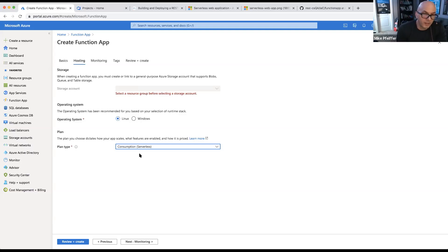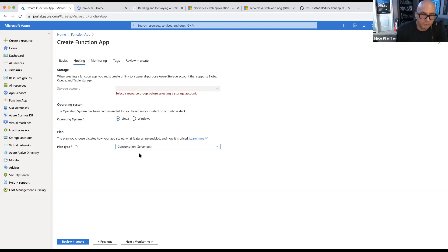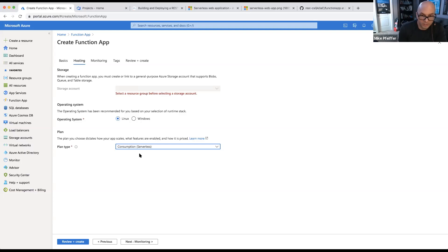The catch with consumption is something called the cold start situation. If the platform hasn't called your function in a while and you're in the consumption model, when a request comes in it has to load your code first. If you're doing an interactive serverless web application, a user could feel that latency — they click the submit button and it takes several seconds for the function to execute. There are things you can do on the developer side to work with that, but it's challenging.